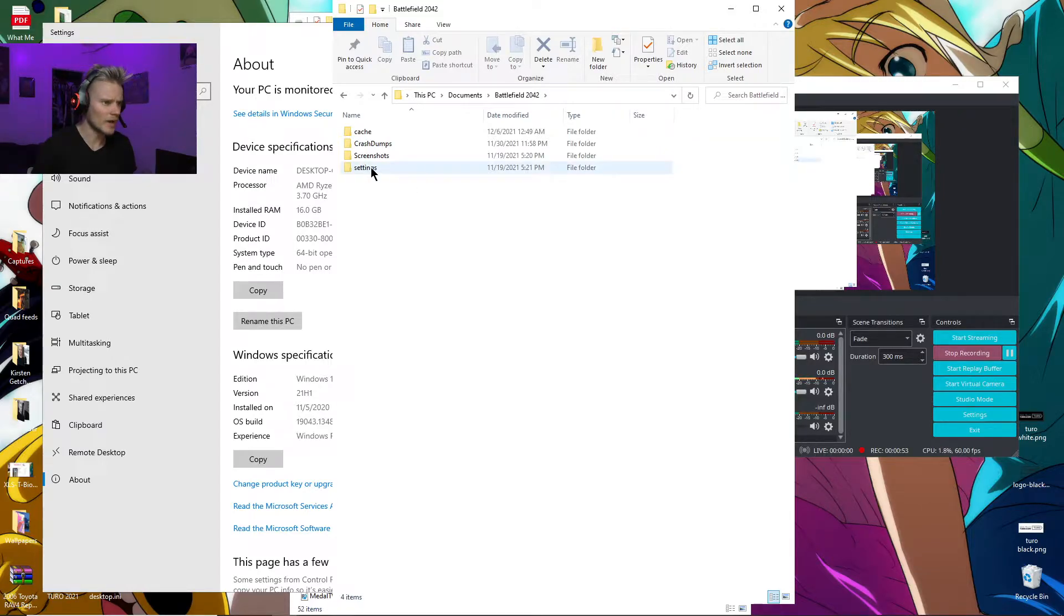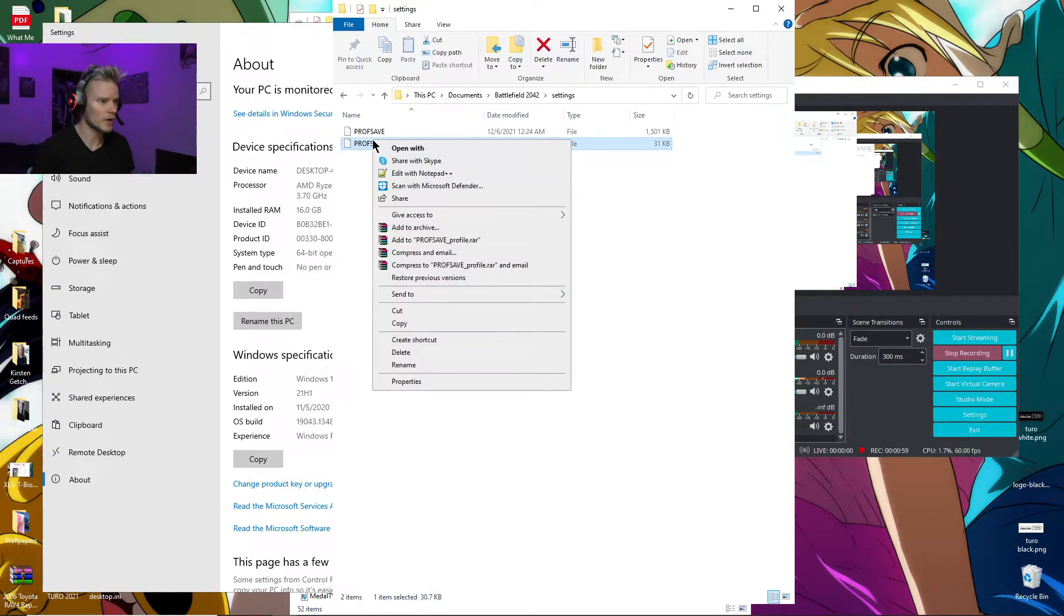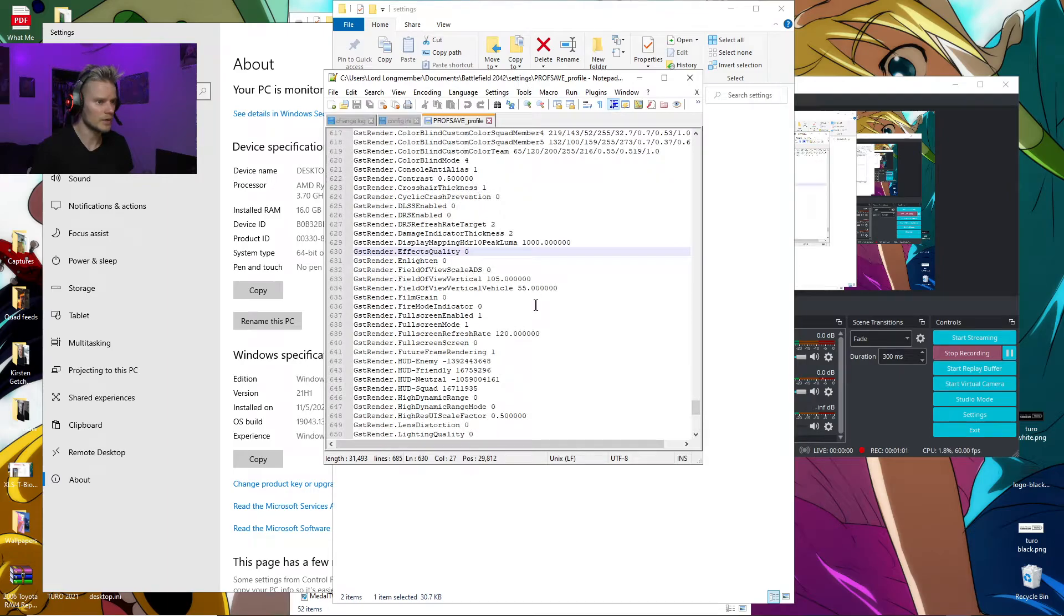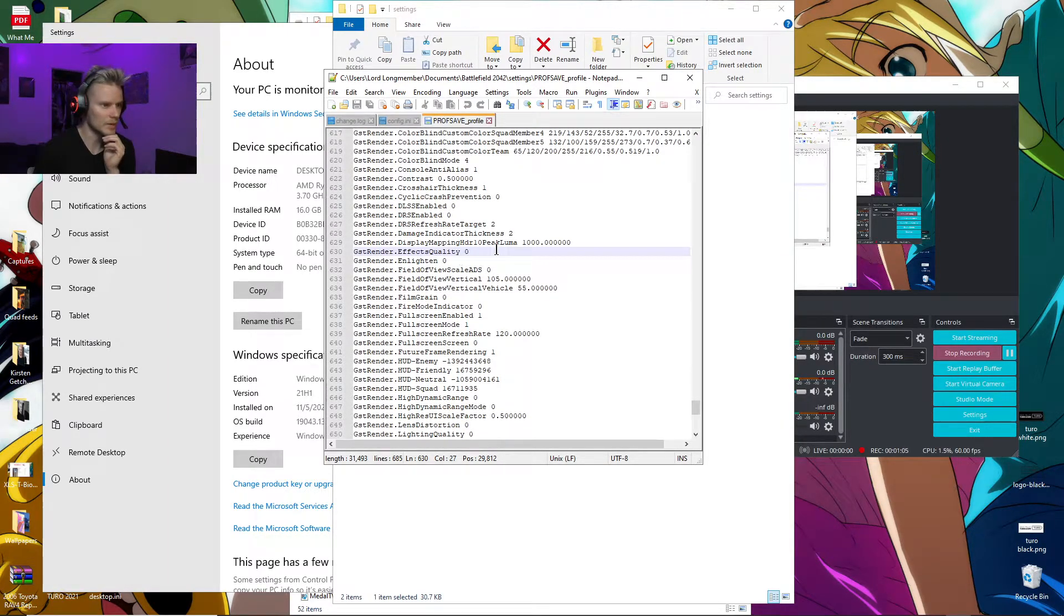What I found is you go into Settings to the prosave_profile file. You're going to edit it with Notepad. There's going to be a line right around here. Do this just before you play the game each time.